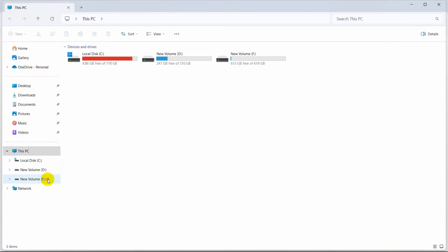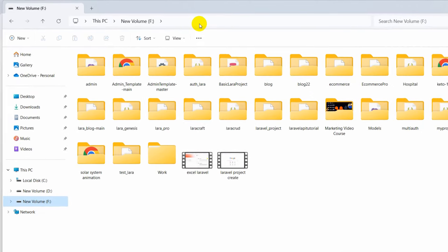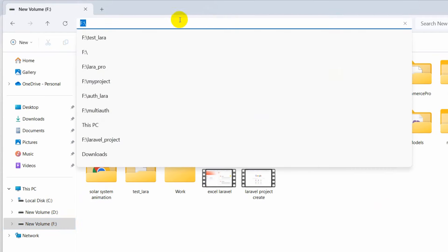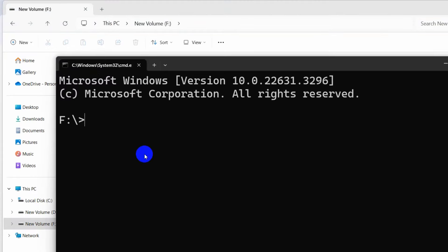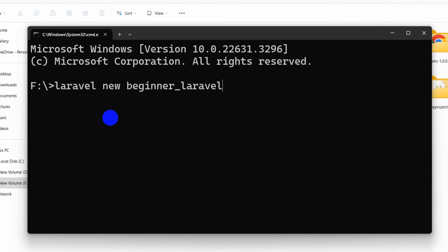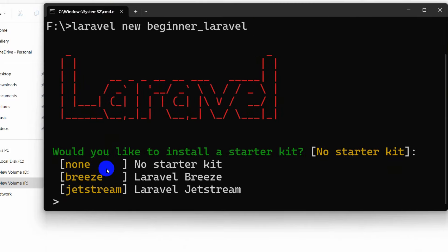So let's go to our folder and create a project here. In order to create the project, we first need to open a command prompt. Here at the top, type cmd then press enter. If we have already installed Laravel globally, in order to create a Laravel project you just need to type 'laravel new' and then give your project name. Our project name will be beginner_laravel.